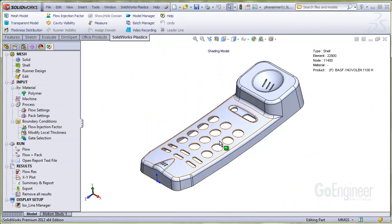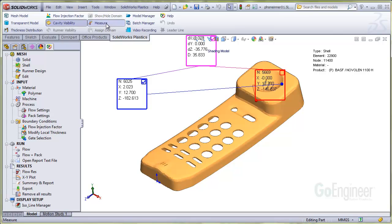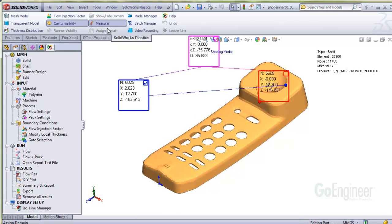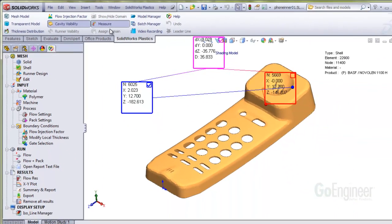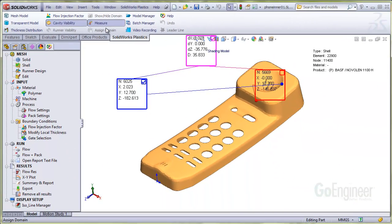We're in shaded view mode and I'll go ahead and select the tool on the command manager. I'll describe the scene. Notice the software automatically turned on the cavity visibility option so you're actually viewing the node and element representation of the cavity model.